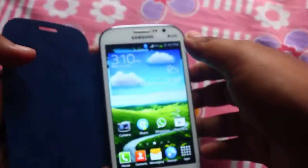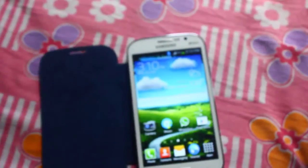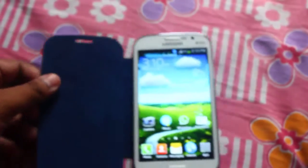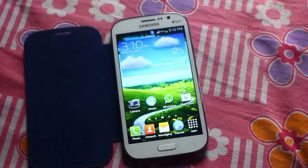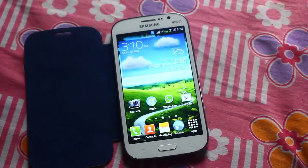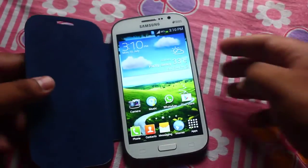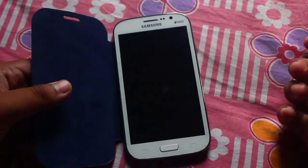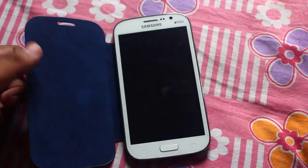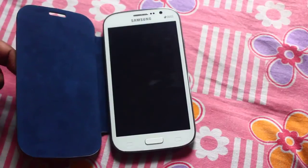If you want to install the 4.3 camera on your Samsung Galaxy Grand or any other phone, you can download it from the link below. Thank you for checking this out. If you like it, please click the like button, and if you want to say something, just comment down below.